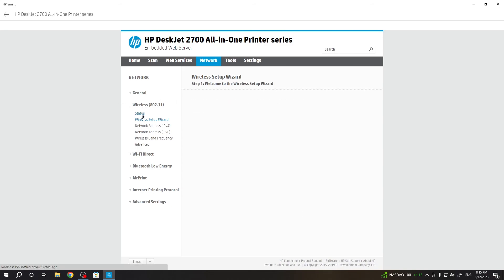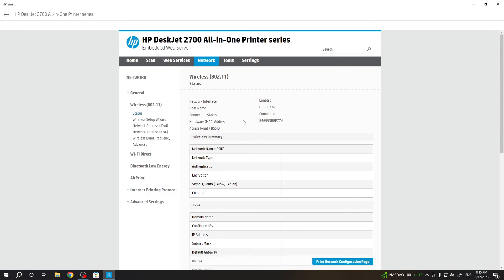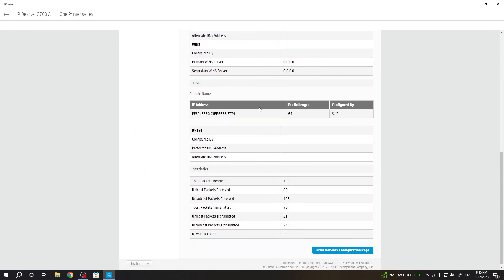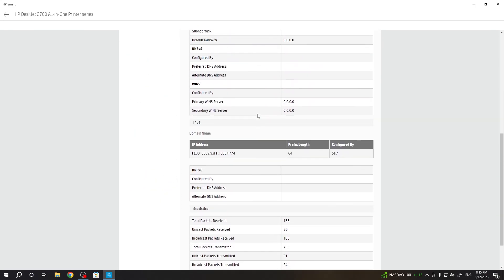Click status. Great. As you can see, network interface is connected. Connection status connected. I'm connected to the Wi-Fi network.